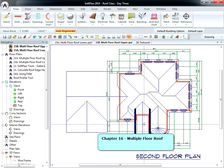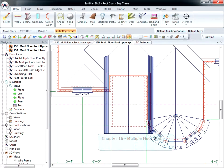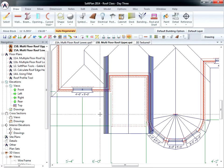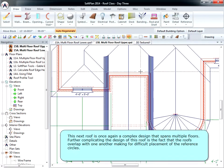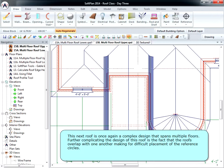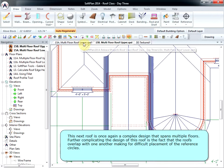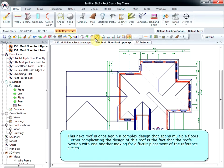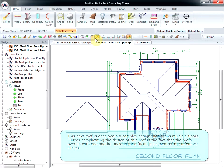Chapter 16: Multiple Floor Roof. This next roof is once again a complex design that spans multiple floors. Further complicating the design of this roof is the fact that the roofs overlap with one another, making for difficult placement of the reference circles.